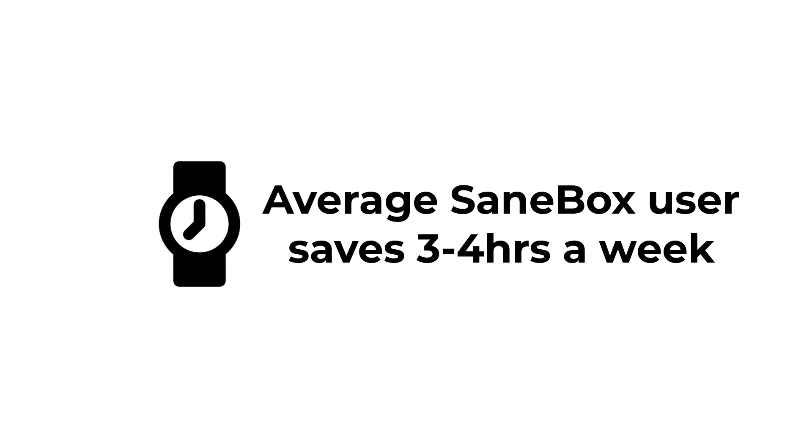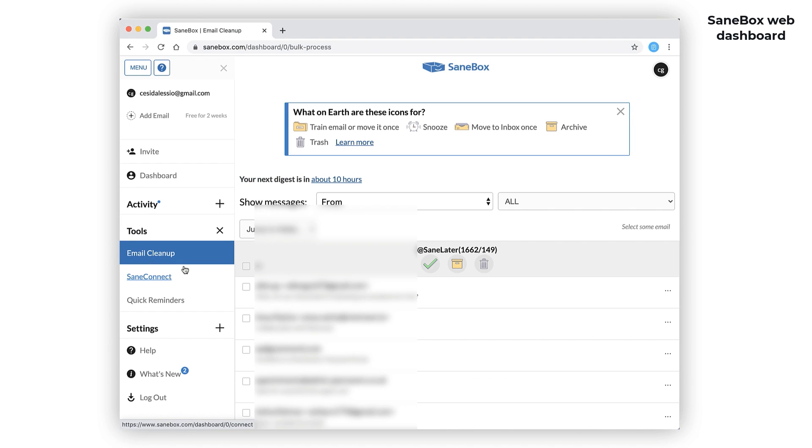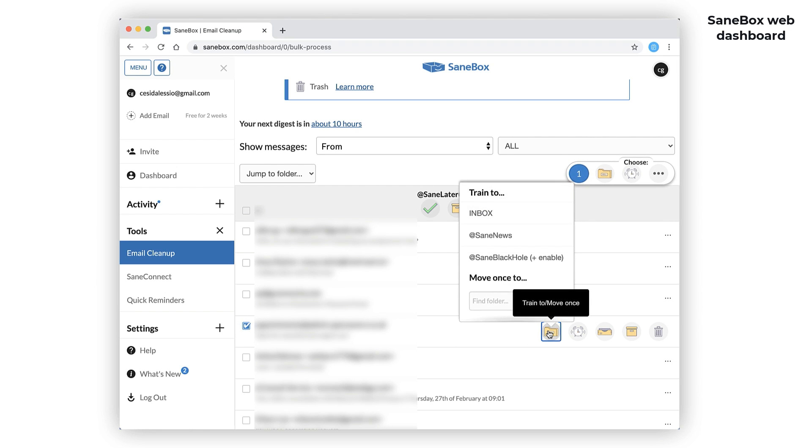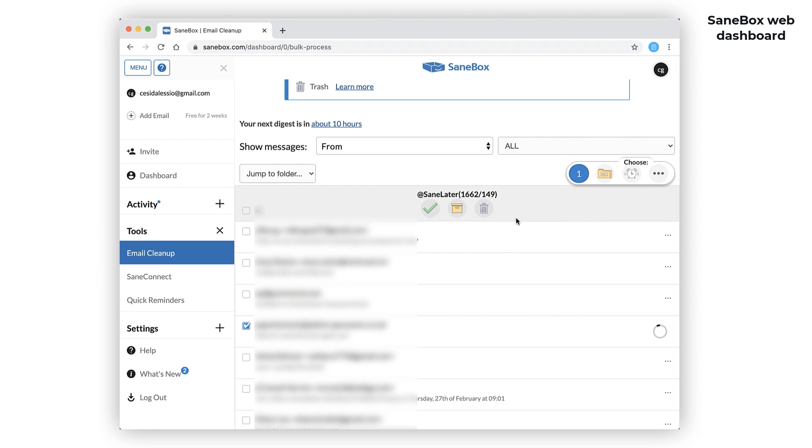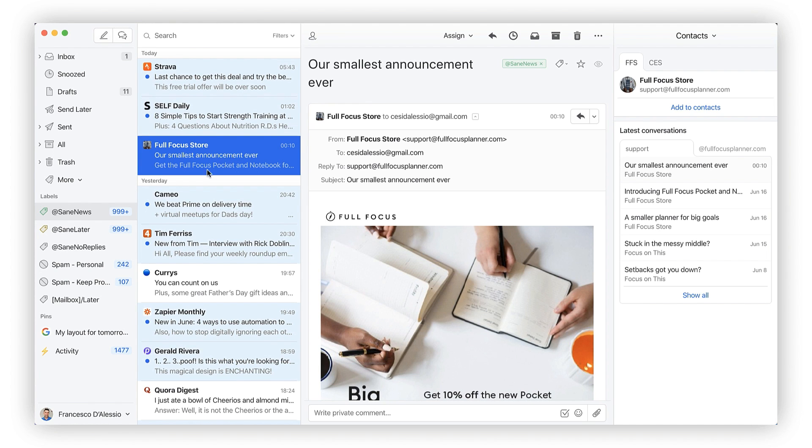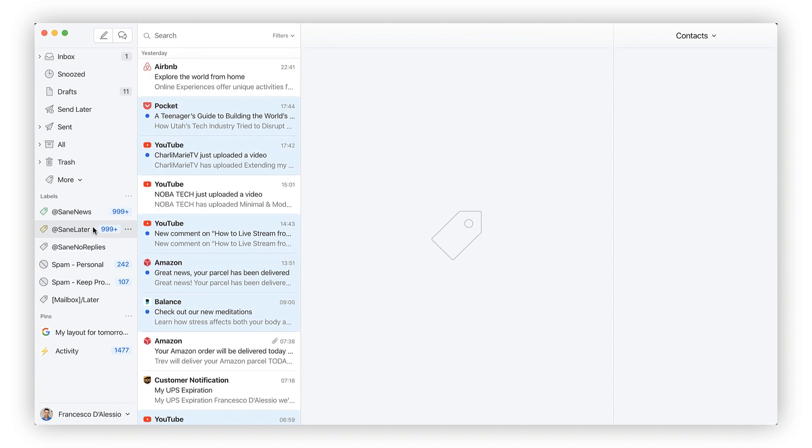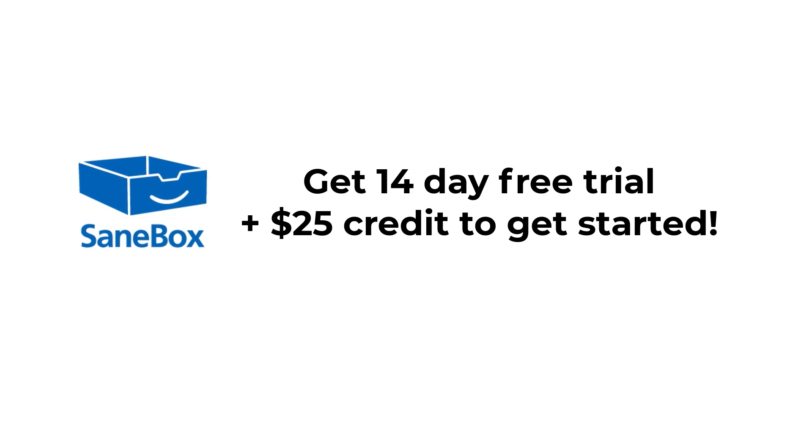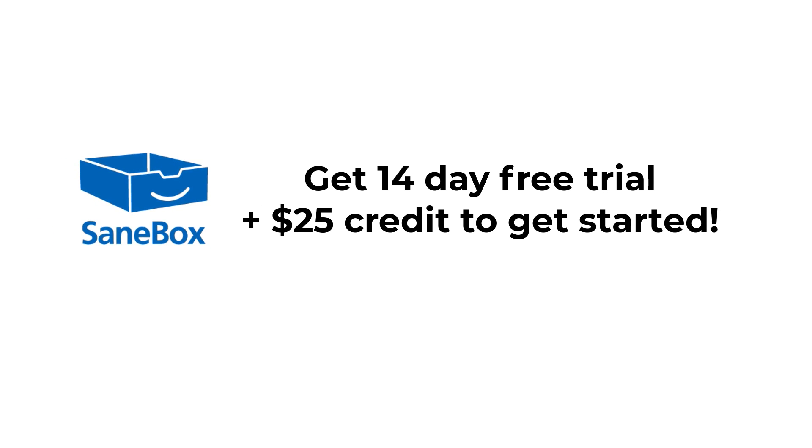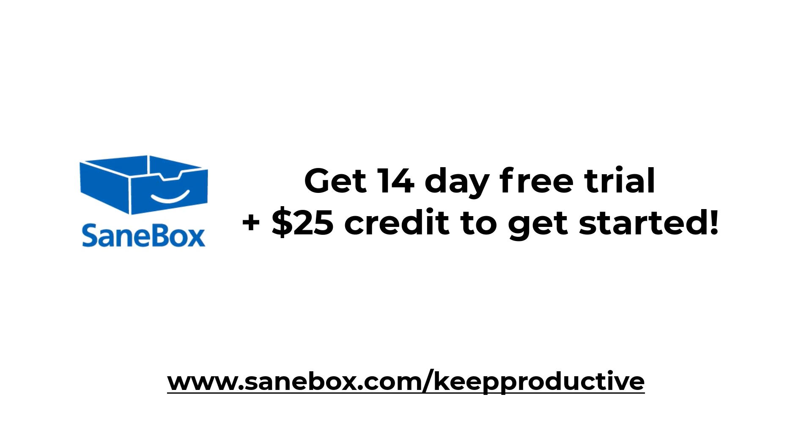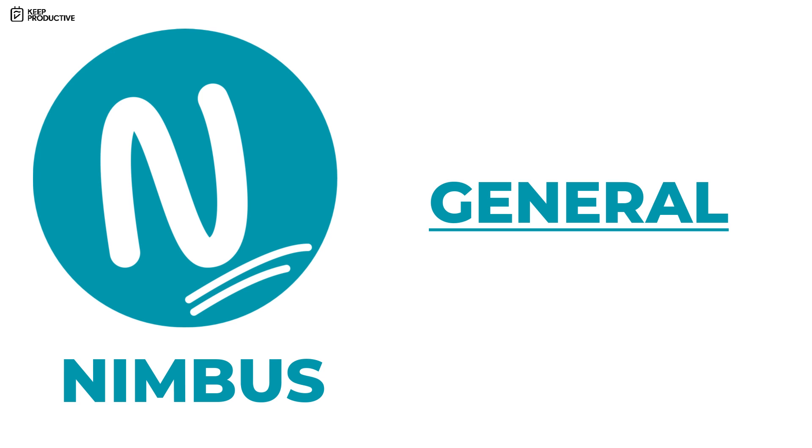SaneBox users save roughly three to four hours a week on email. What's really cool is you can train the system as well, so if you find an email in the wrong folder just move it and it will train over time. There's no installs, no learning, and it works with all email providers and services out there. I personally use it with Missive. It also has some nifty features like Sane Black Hole where you can drag messages from annoying senders you never want to hear from again, and Sane Reminders to ping you if someone hasn't replied to your email by a certain date. You can get a two-week free trial and $25 credit by visiting SaneBox.com/keepproductive.